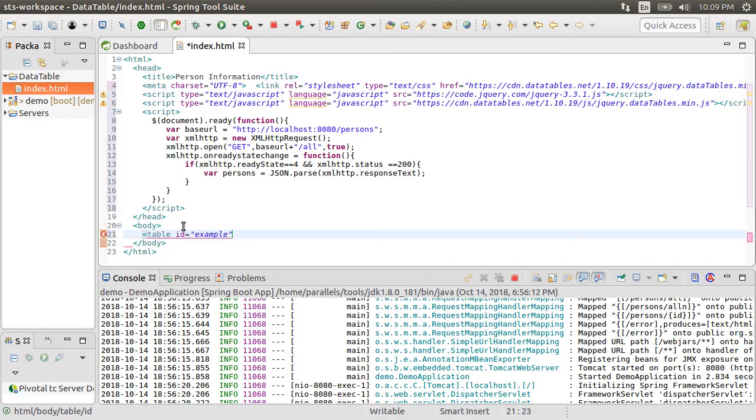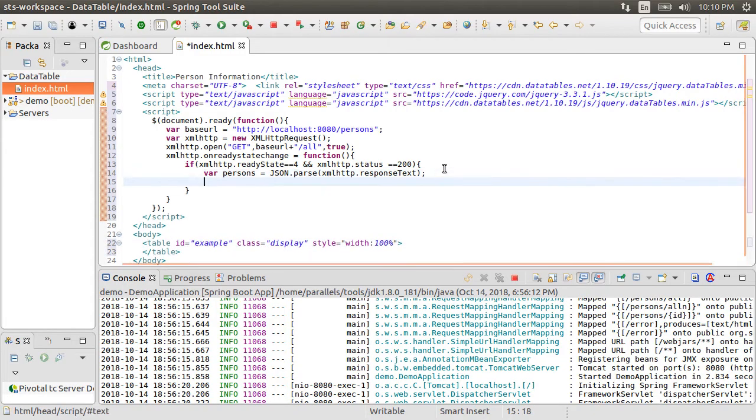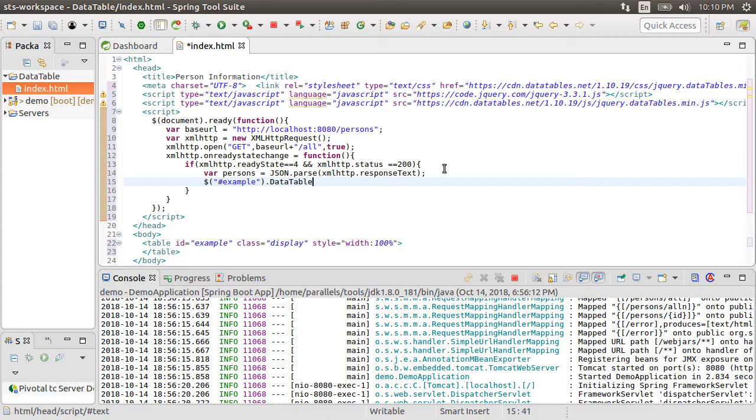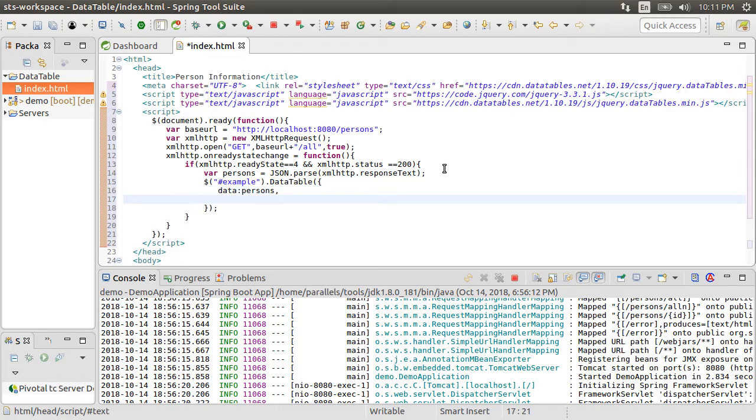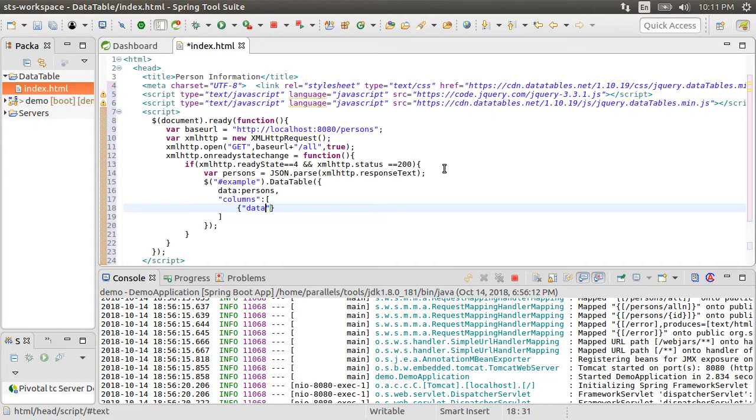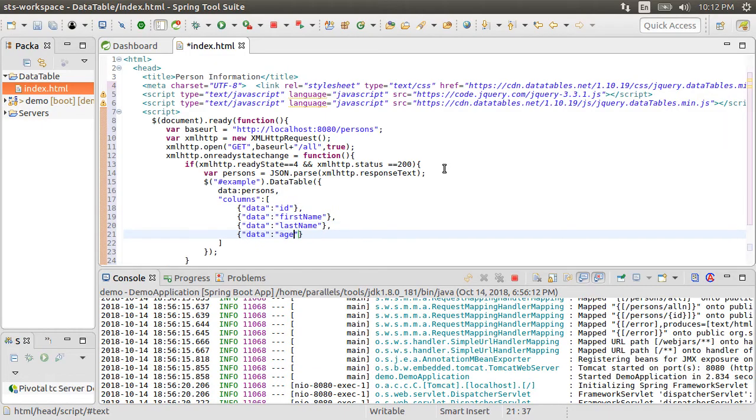Let's say we want to populate a table element with ID example. Let's create the element in the body. Using jQuery, let's get the table element with ID example. Call the data table function on it. Using data, we provide the source of data as persons. Then, we specify the columns as in the data with names ID, first name, last name and age.